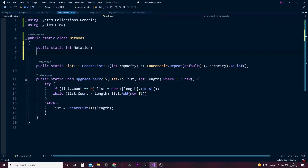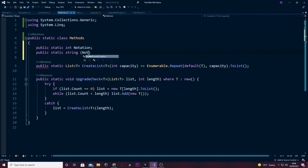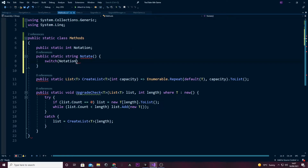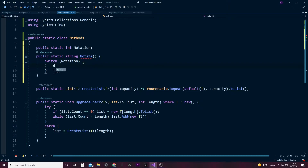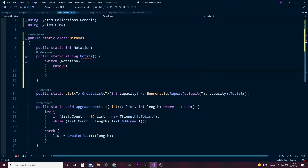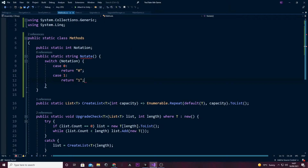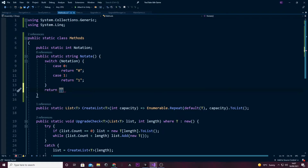Now we're going to make a public static string — we want all of these to be static so we can access them from all scripts without needing to instantiate them. This will be called 'notate'. I'm not going to do anything special here — just get a basic switch statement down. We're going to switch on the notation variable. Case zero will return zero, case one will return one, and we'll do more when necessary. Under here we'll also return a blank string by default, just so we don't get any errors. We'll come back to this.